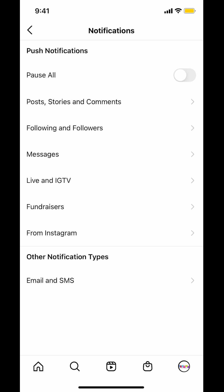Then you're going to arrive on the next screen. Look on where it says 'From Instagram' — you can see 'From Instagram' right there. Just look for that.